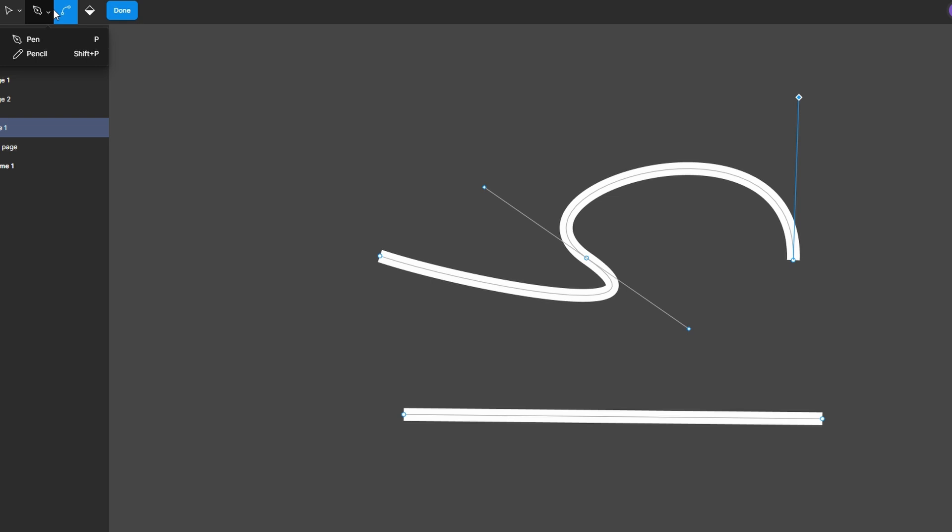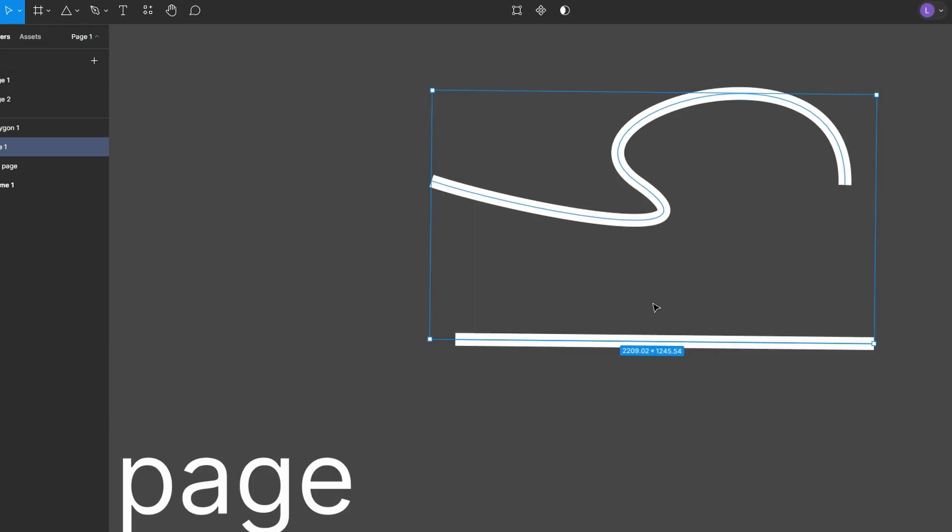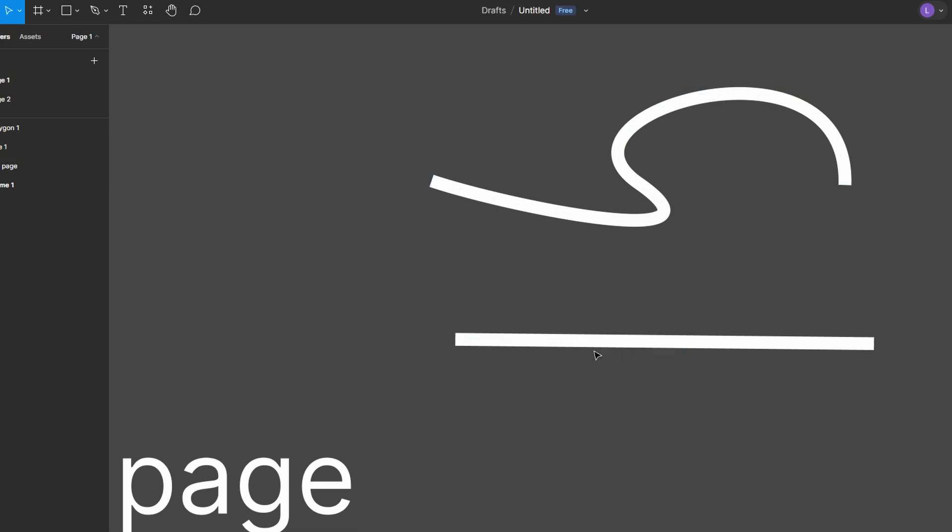You can bend individual edges to create custom shapes or even transform simple shapes into complex organic forms. Once you're happy with your bends, click Done at the top right corner to exit vector editing mode.